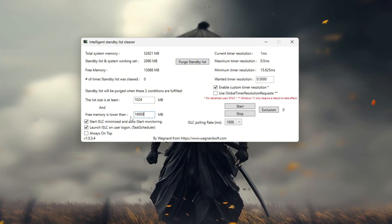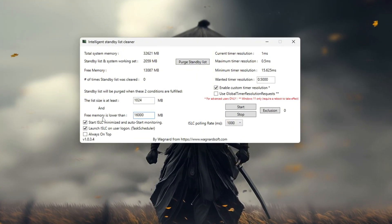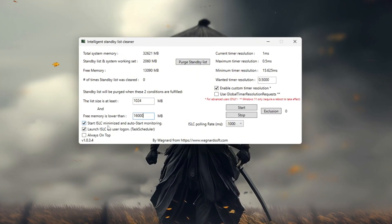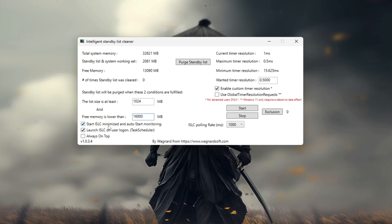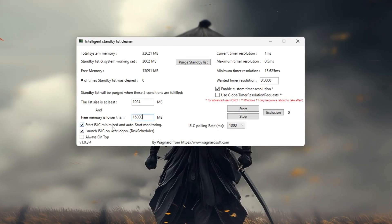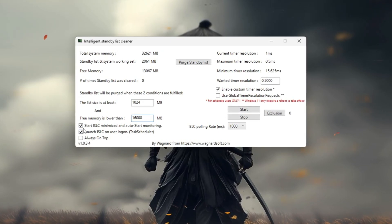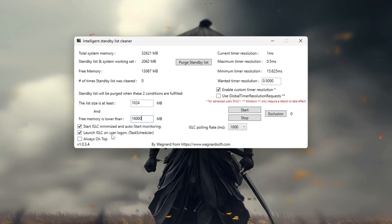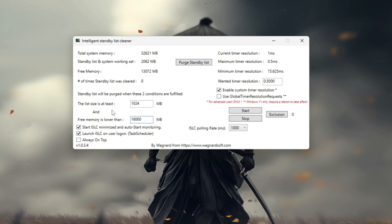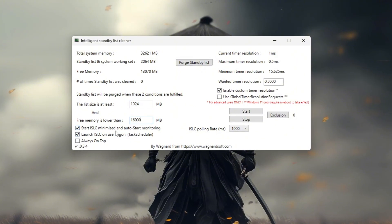Next check the following options: Start ISLC minimized, launch ISLC on user logon. On the right side check enable timer resolution and set it to 0.5.